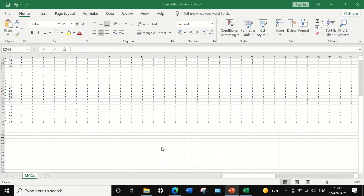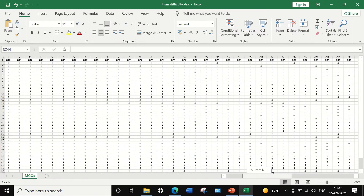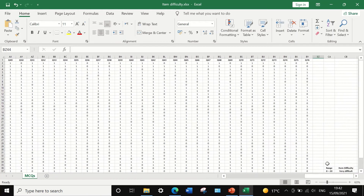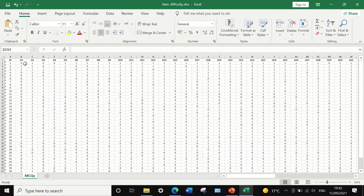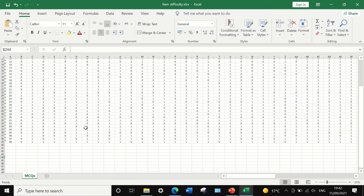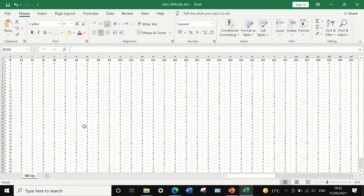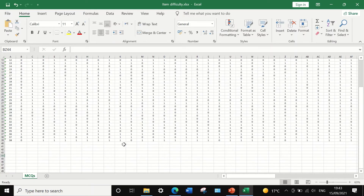Here I have the results of an exam for 38 students who answered 76 multiple choice questions. Their scores were entered as zero or one — zero for a wrong answer, one for a correct answer. We will calculate and determine the item difficulty for each question, identifying which questions are very easy, very difficult, or ideal and acceptable, following the formula just described.